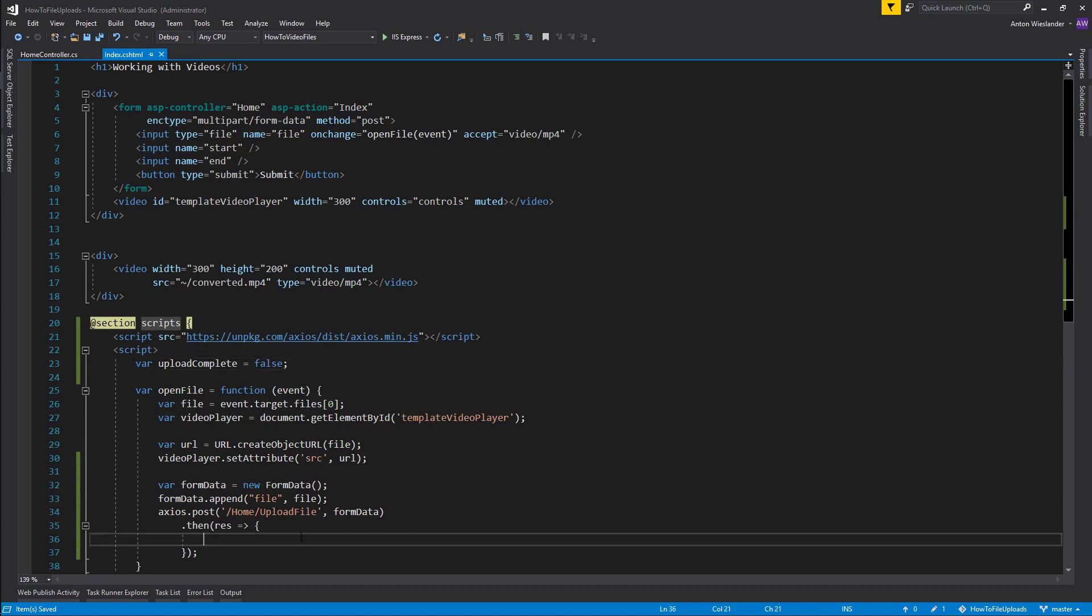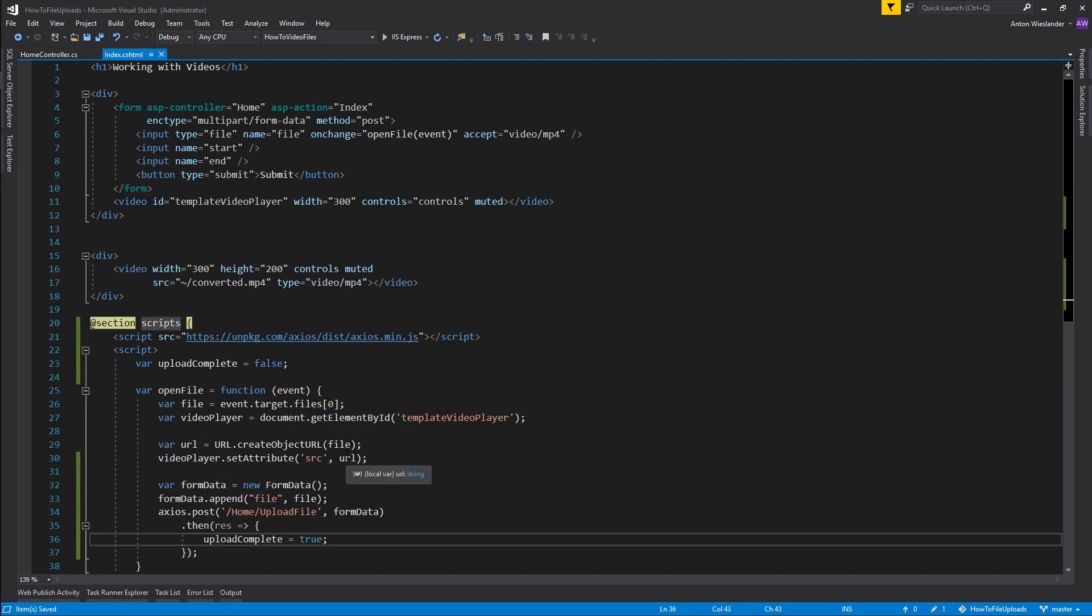So when this has completed I'm going to go ahead, take upload complete and say true. I'm also going to go ahead and give out a little alert to say that upload has complete just as a notification.